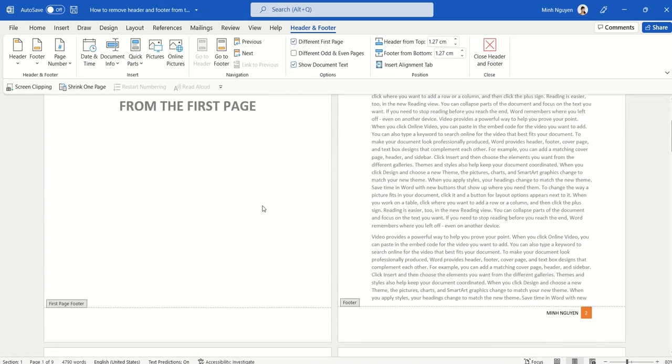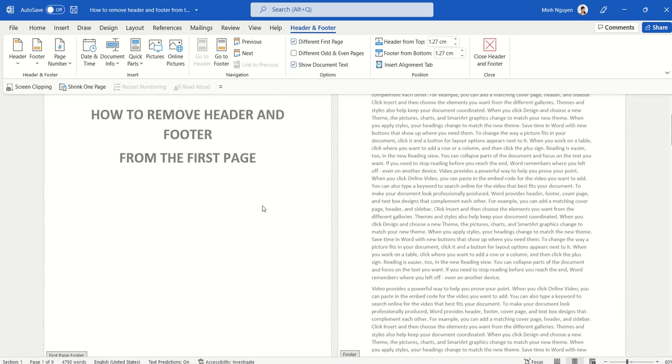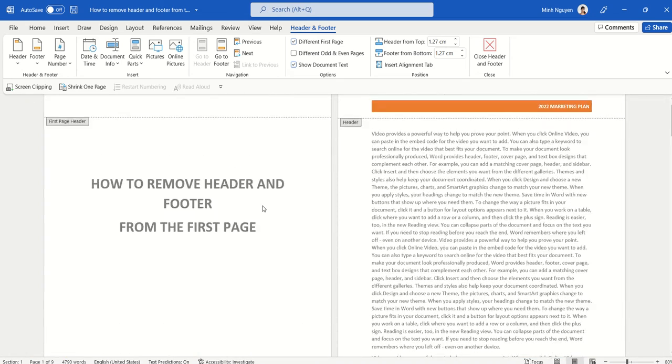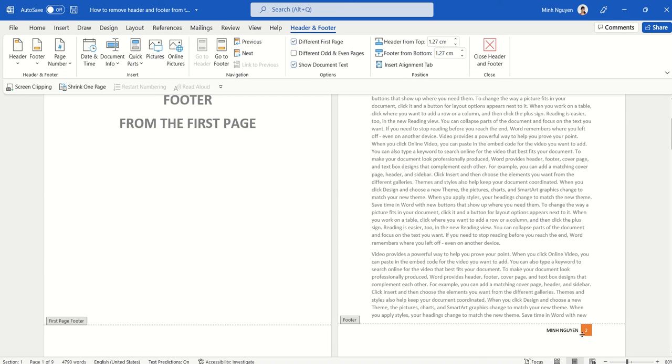OK, so nothing appears on the first page, which is exactly what we want. But you can see that the page numbering starts at 2, and this is not what we want. We want page numbering to start at 1 from page 2. So what do we do?